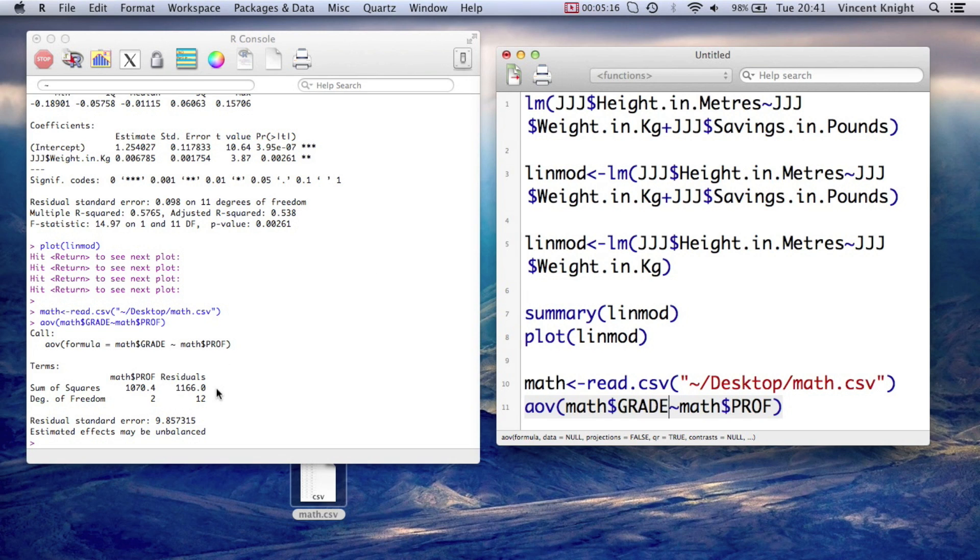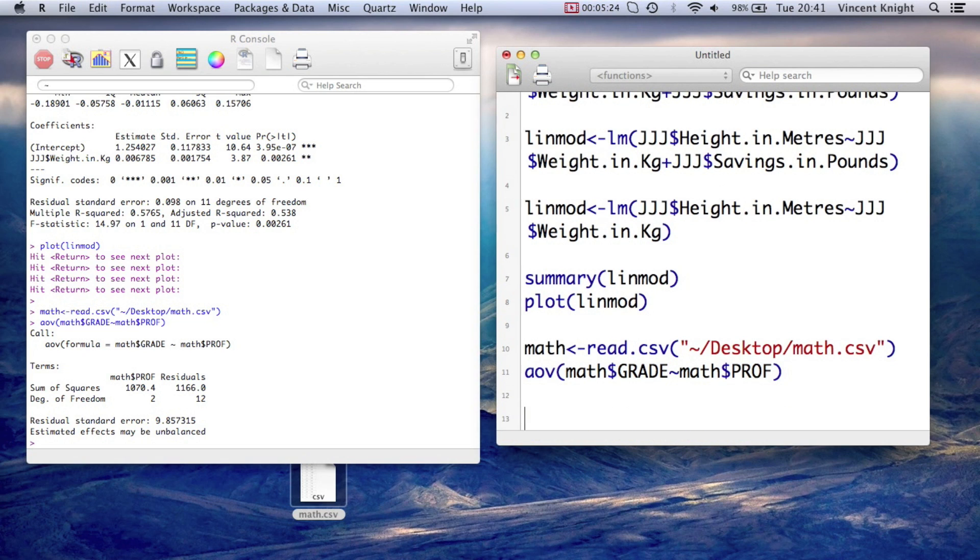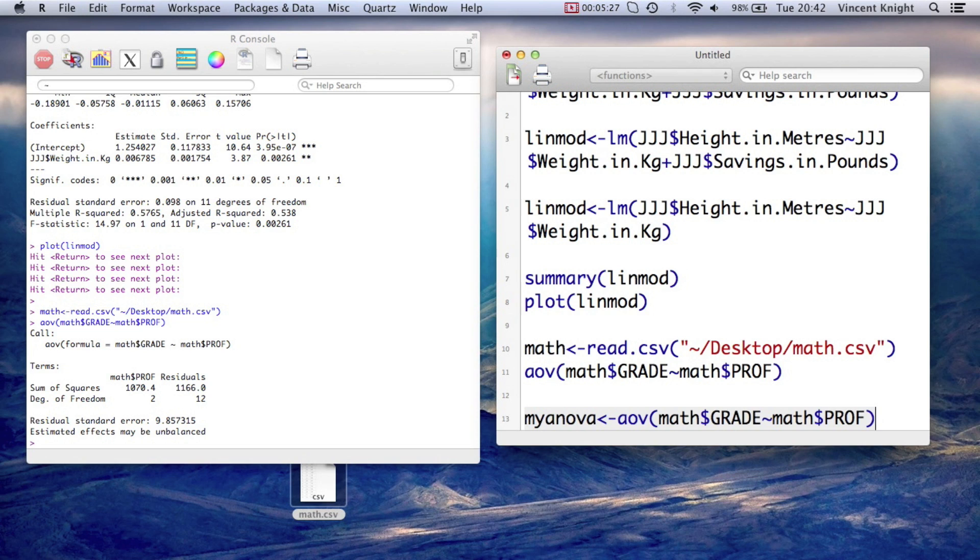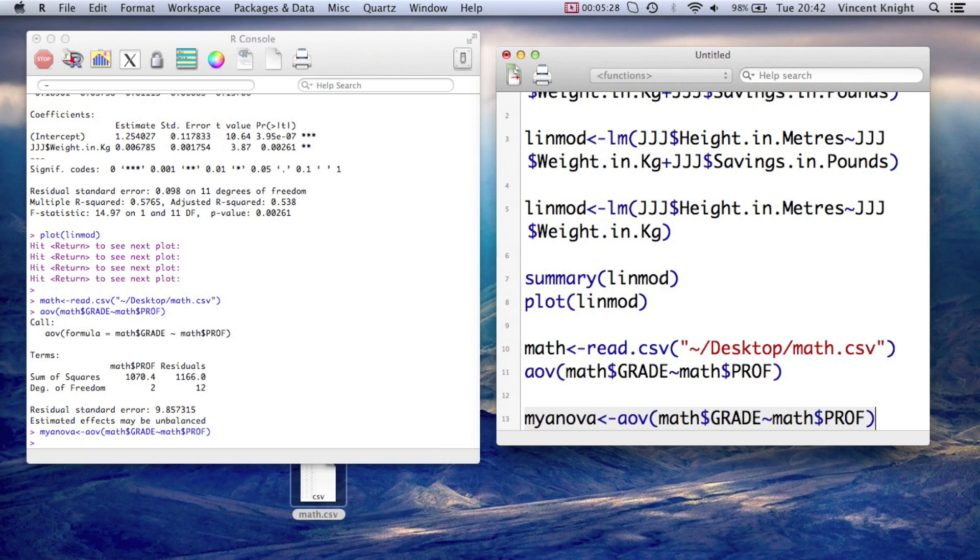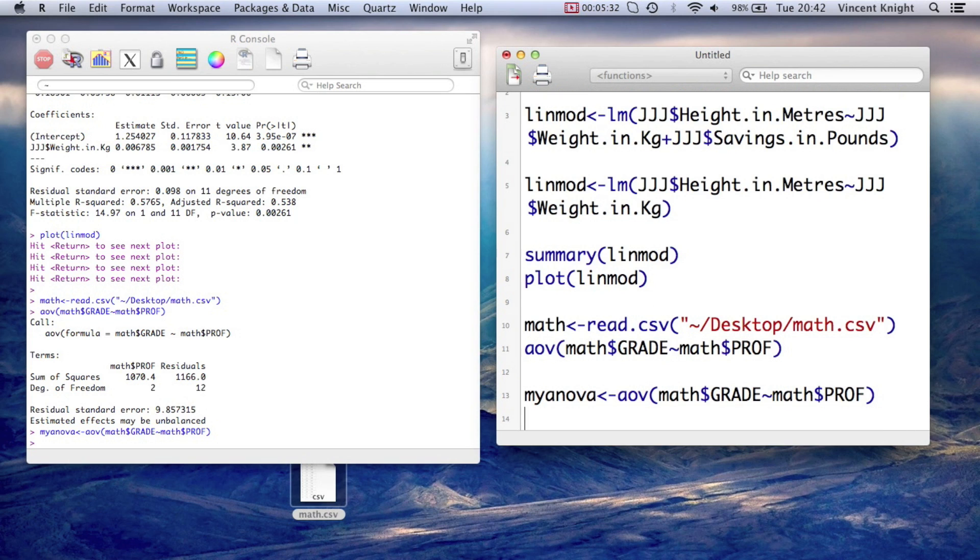And we can do this in the exact same way. So if I call this myanova, assign to it that, we have myanova now. And we can do a similar thing, so we can do the summary of myanova.